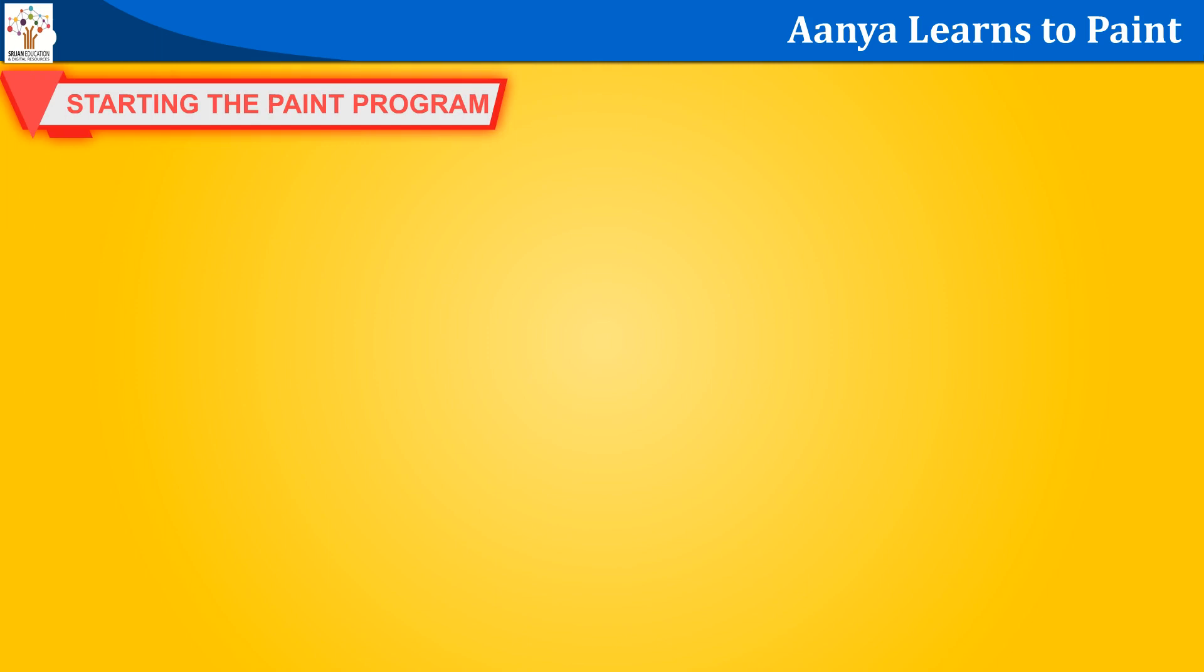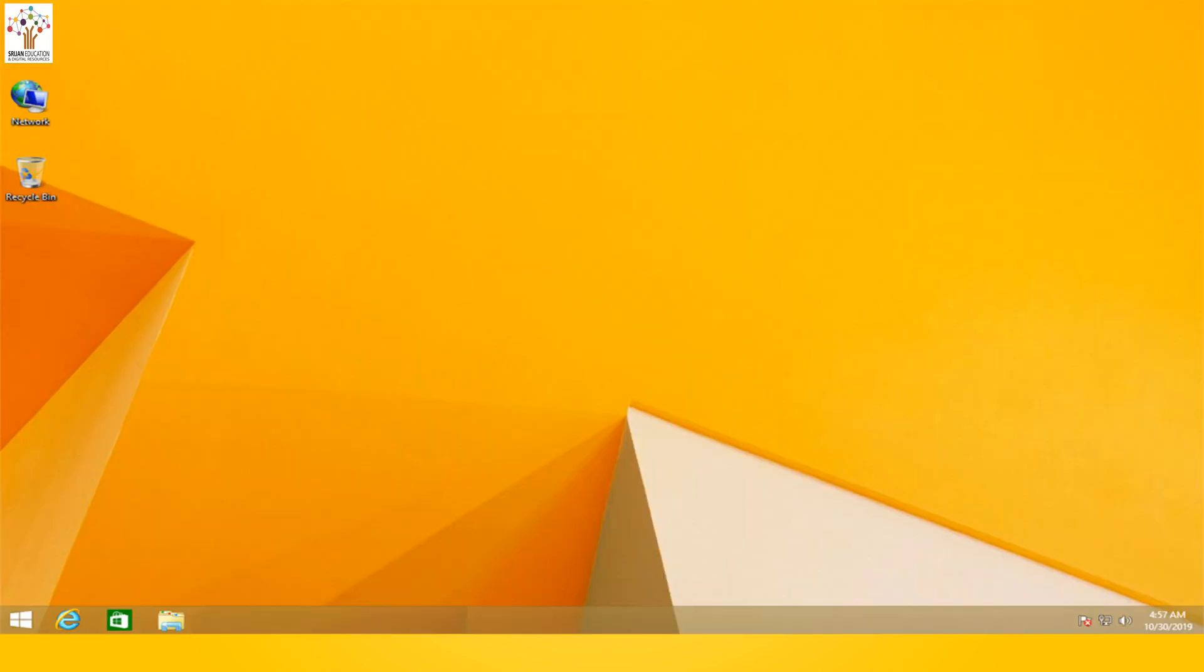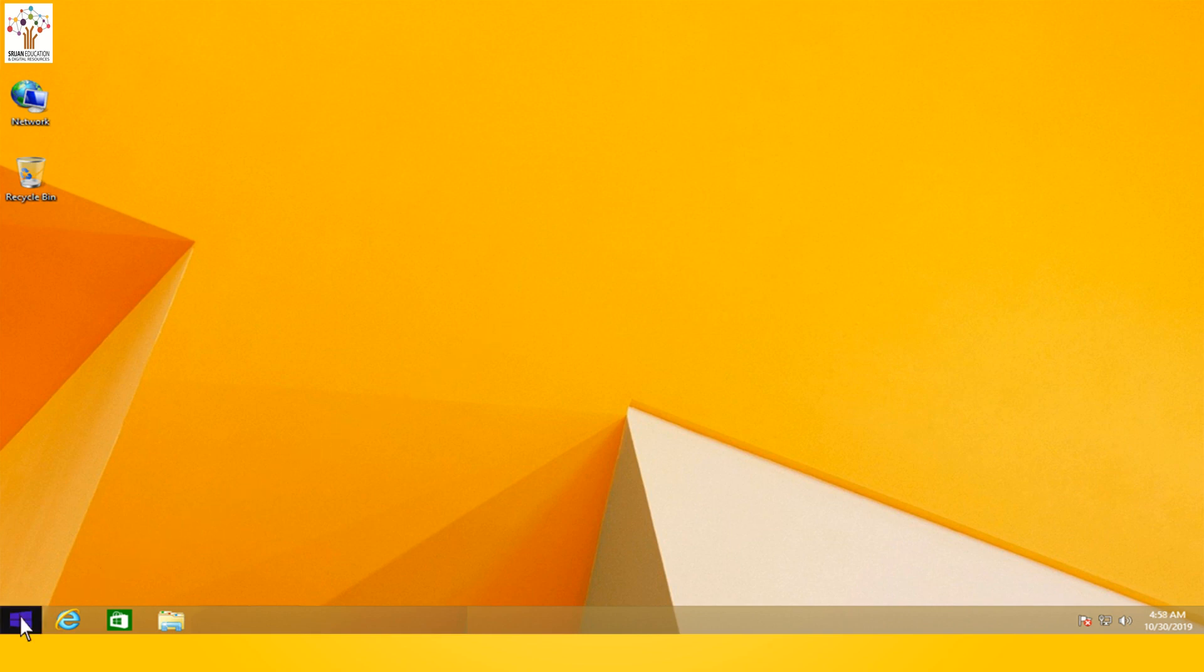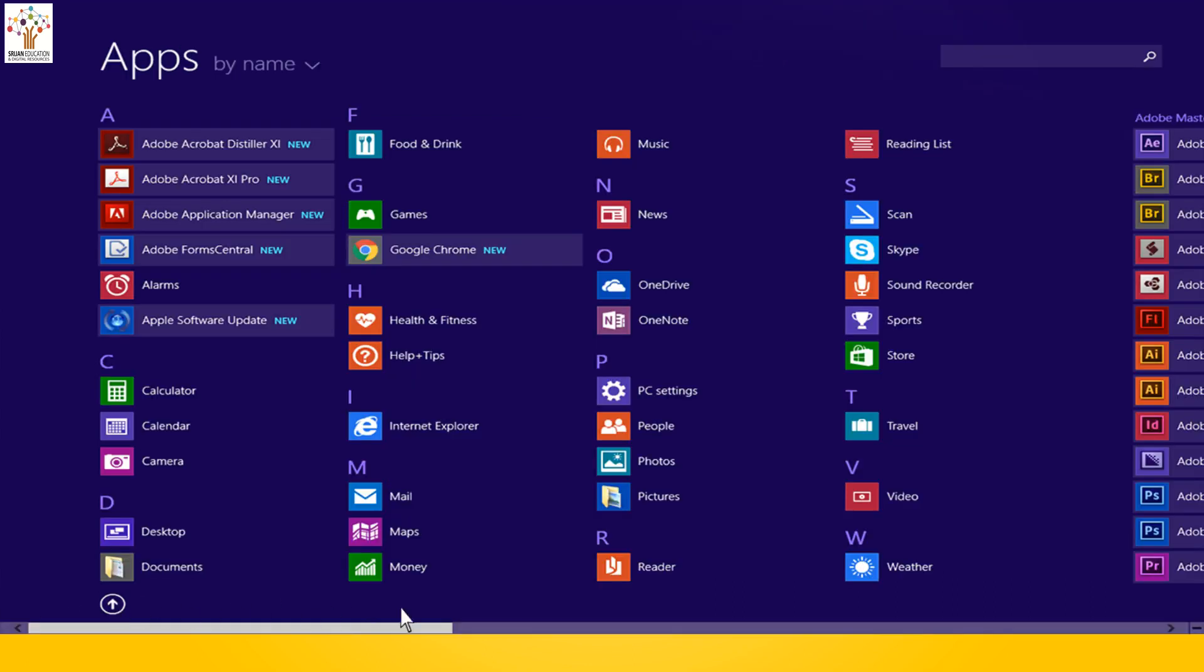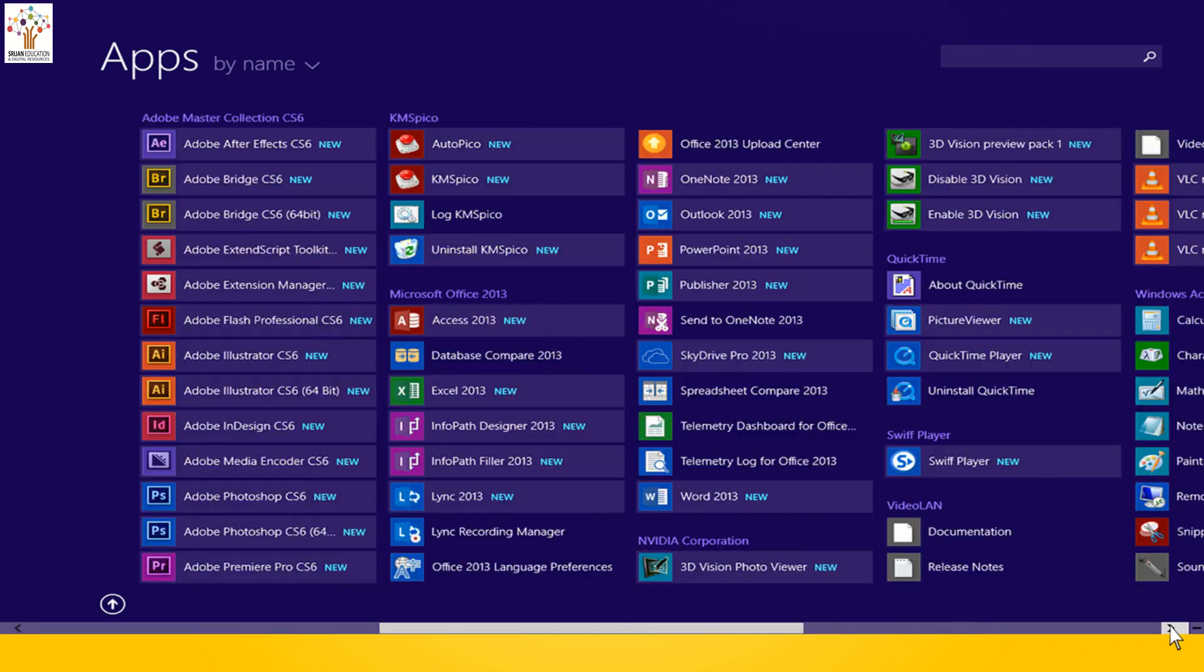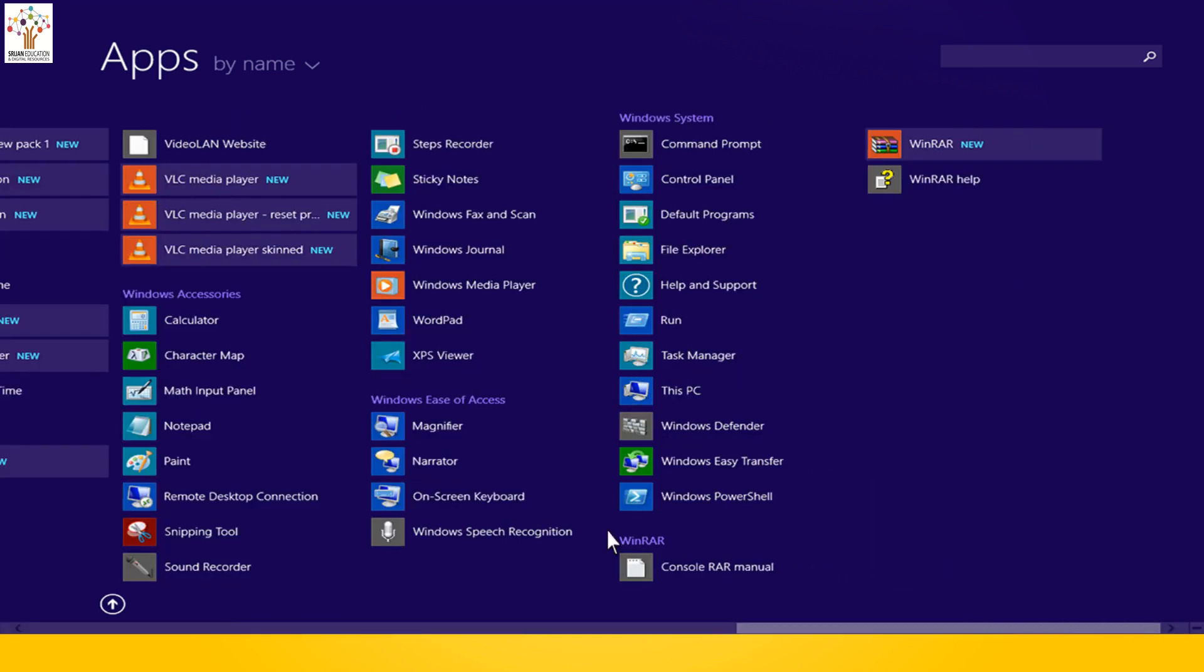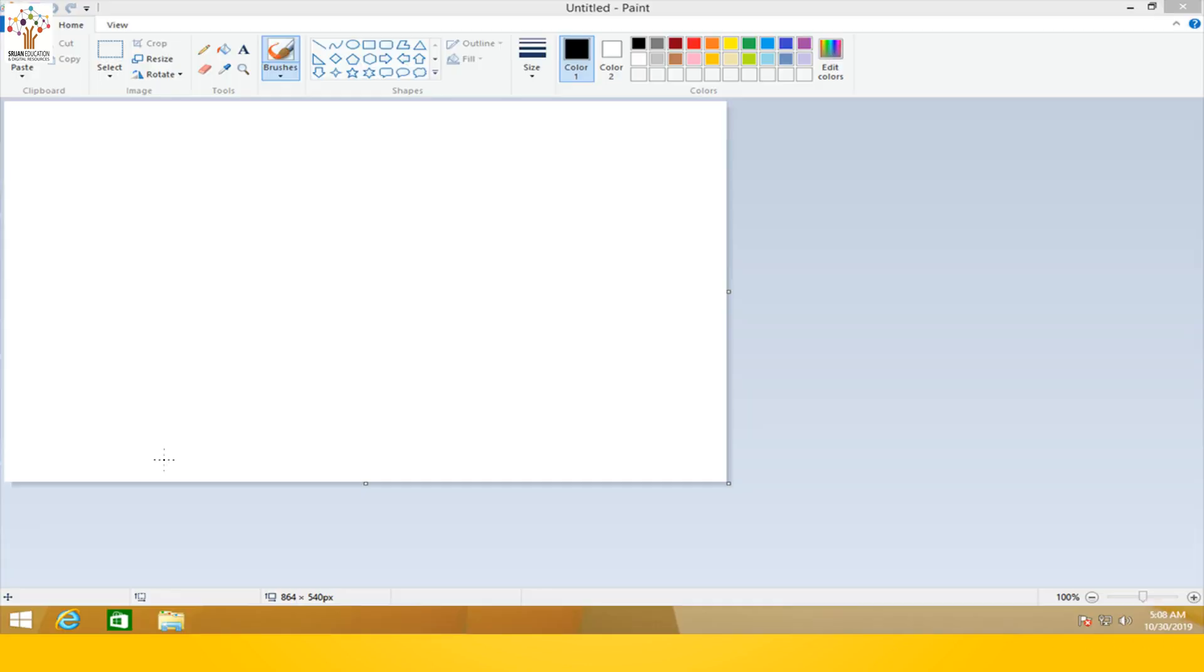Starting the paint program. To start paint, follow these steps. Click the windows key. On the start screen, click the down arrow key. Look for windows accessories. Click the paint program. The paint window opens.